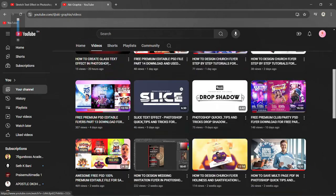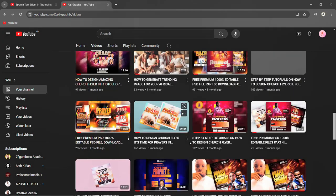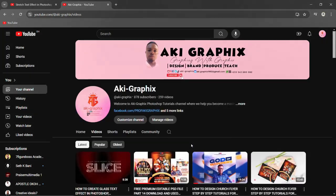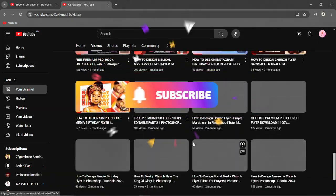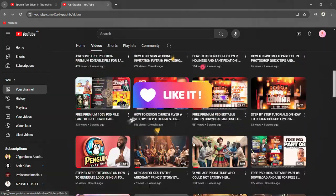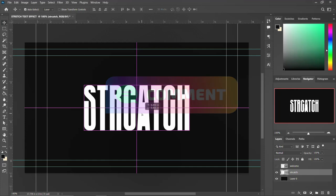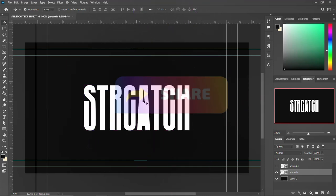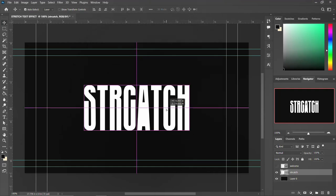Hello, good afternoon, good morning, good evening, my fellow creative designers and content creators. Welcome once again to another exciting episode on this channel. In today's episode, we are going to tackle one of the numerous questions I've been receiving on my social media handles and WhatsApp private chat — it's all about how to stretch a text in Photoshop. So if you've been sending me questions on how to create a stretch text effect like this, please stick around and let's walk through the tutorials.